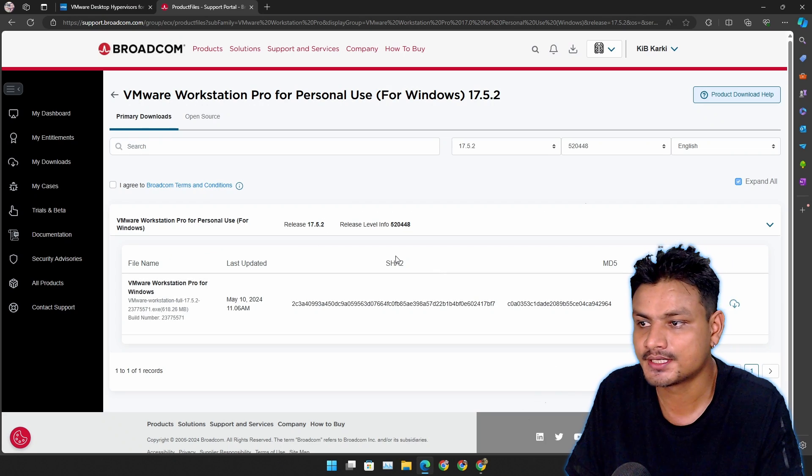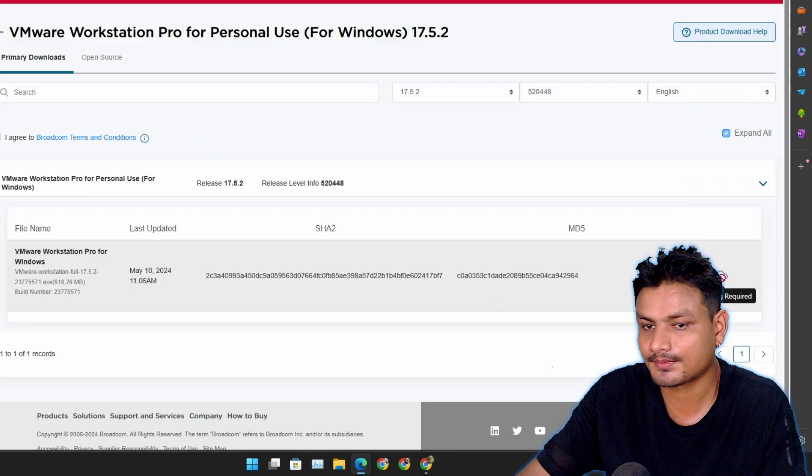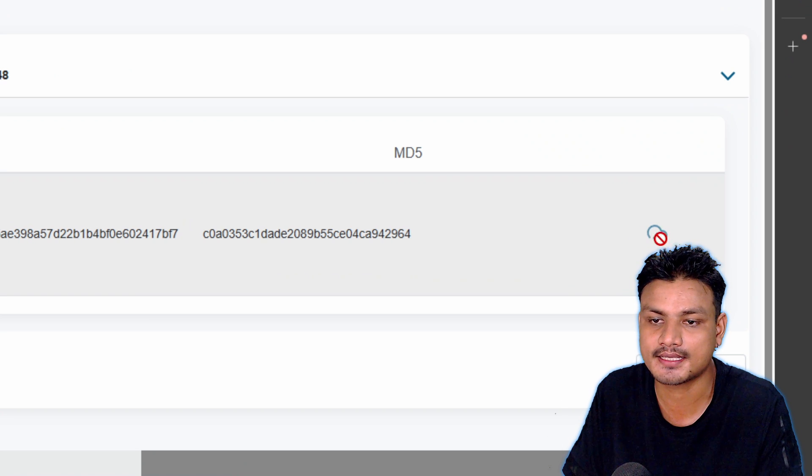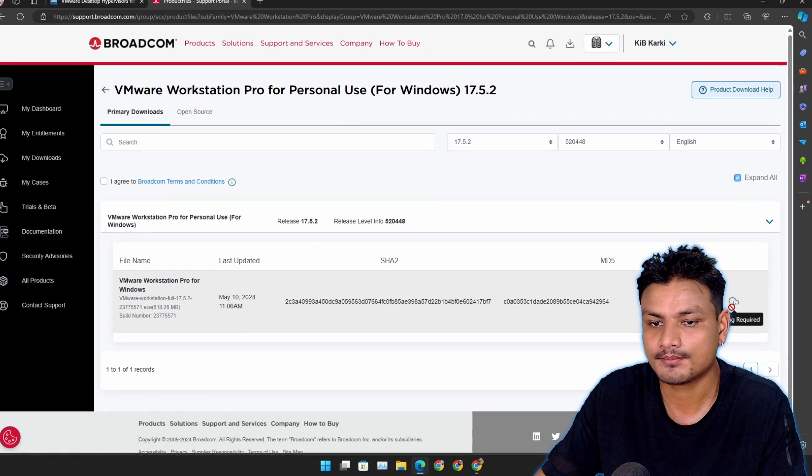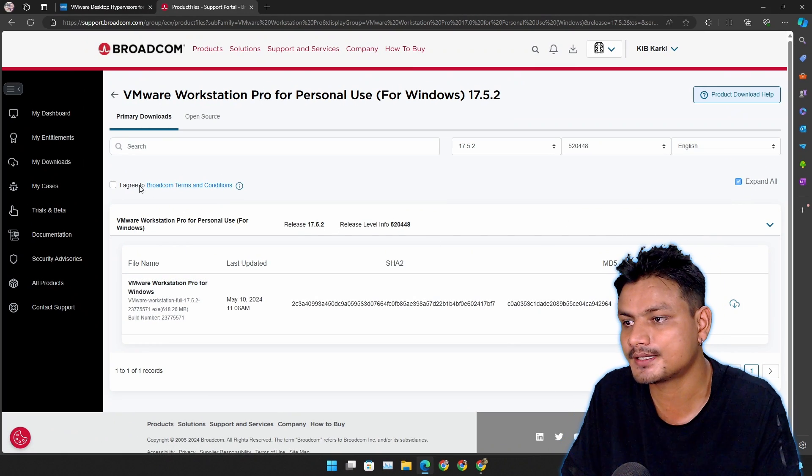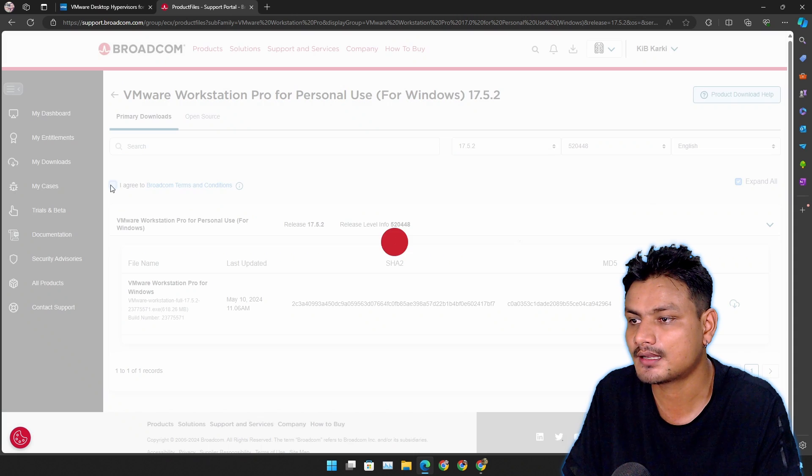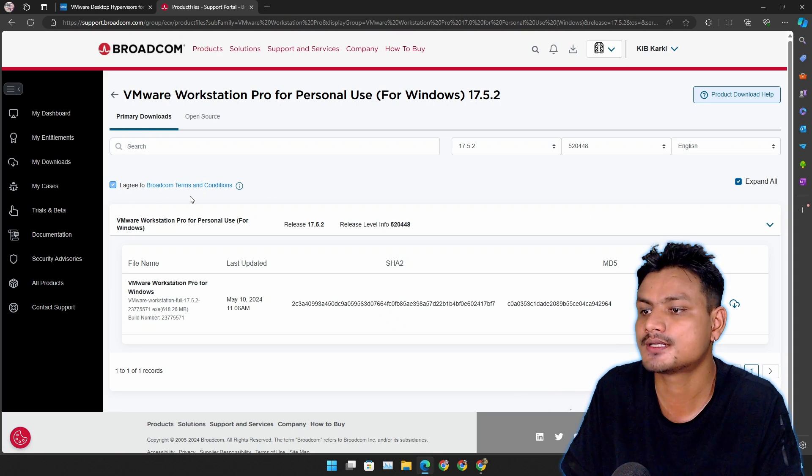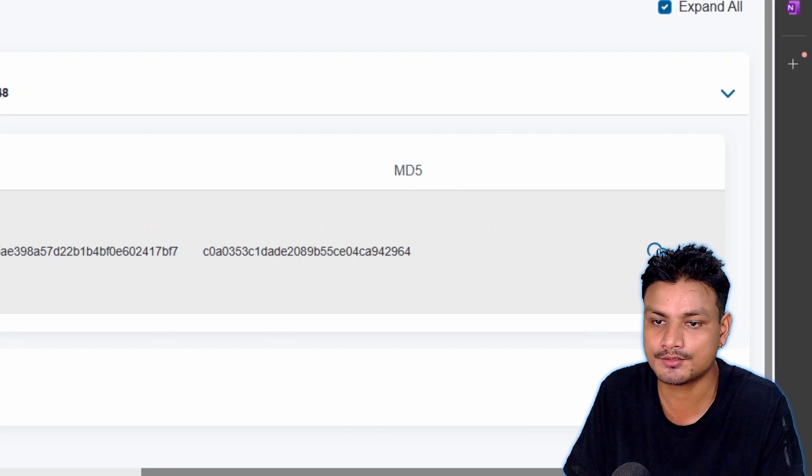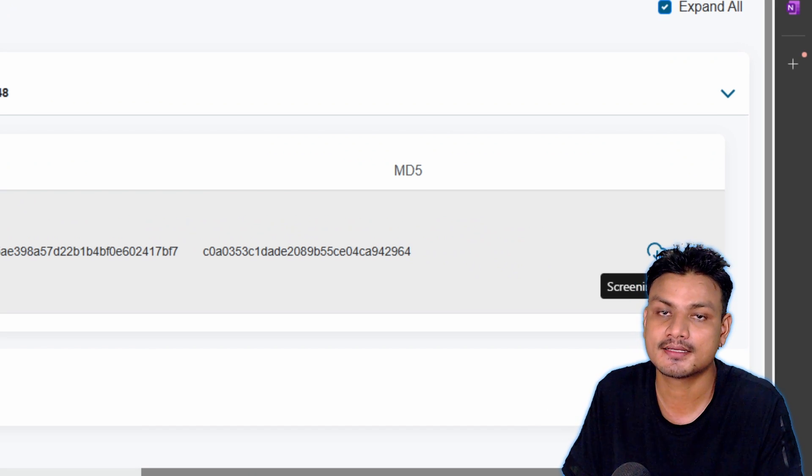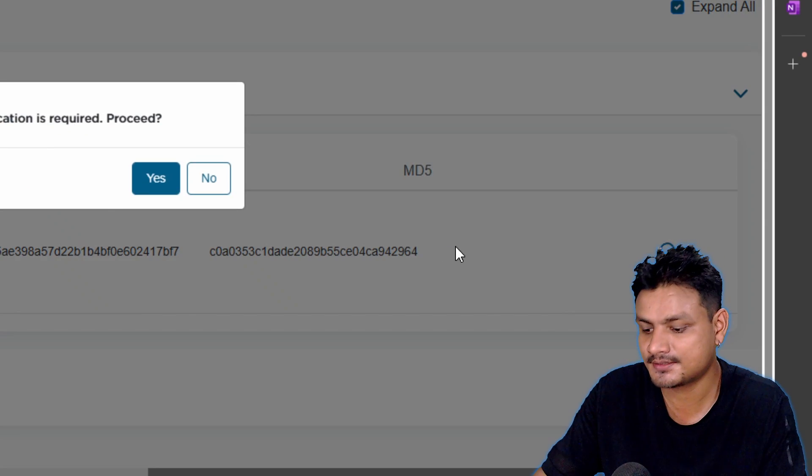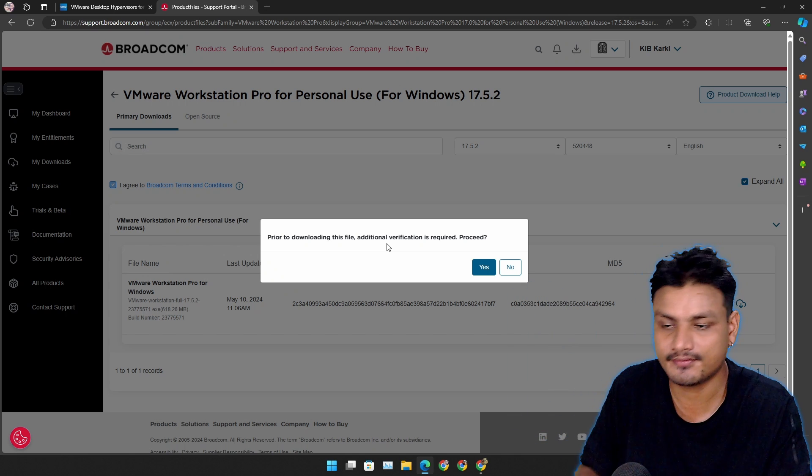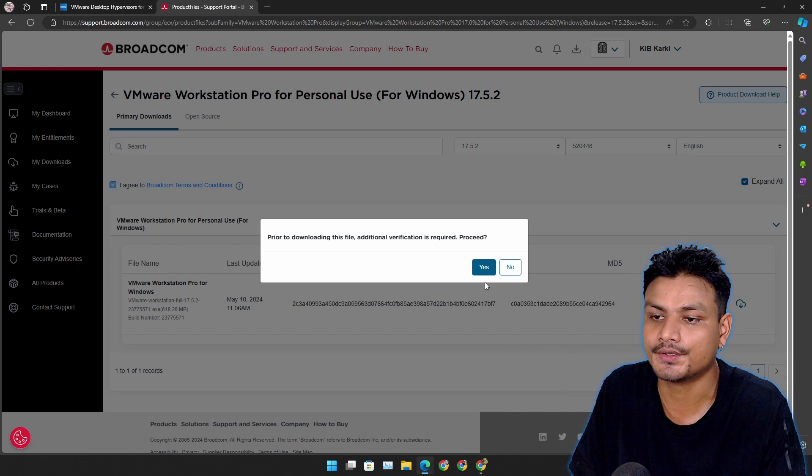Now it's going to open another page and here you'll see a download link here to the right. Okay, but you can't download it because you need to click on this I agree to Broadcom terms and conditions. Once you do that you can download this. So you just have to click on this and it will say additional verification is required. So you have to click on Yes.